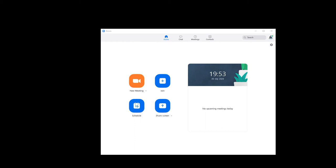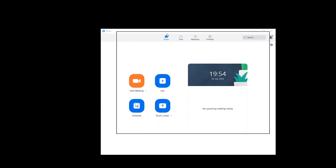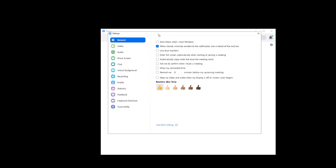So open up Zoom and locate the settings icon which on Windows is top right. Click that icon and you'll get a pop-up. That's the settings pop-up.